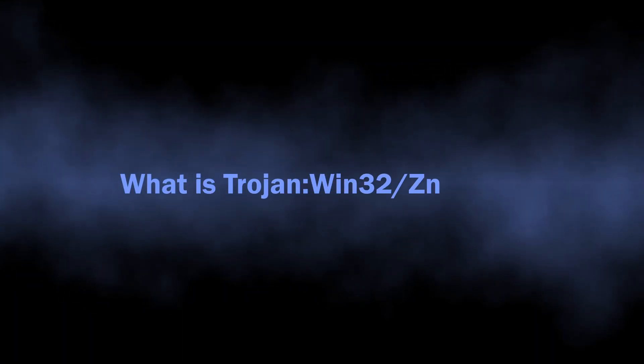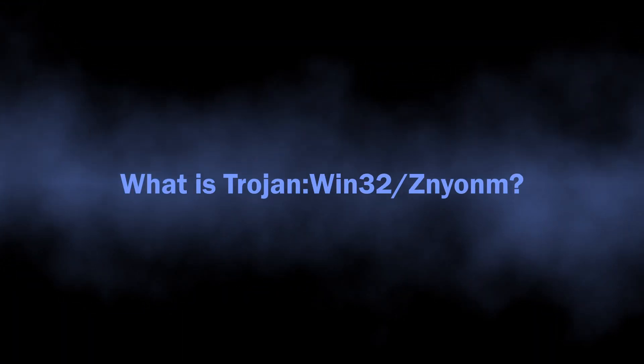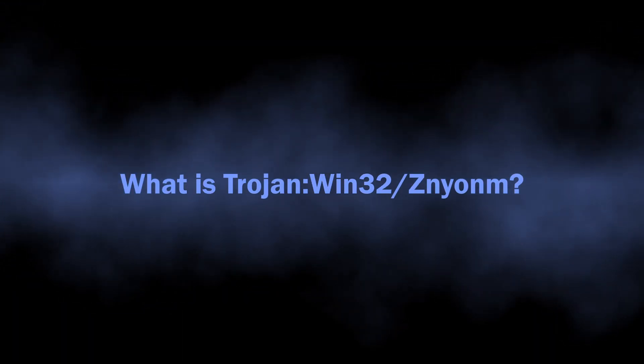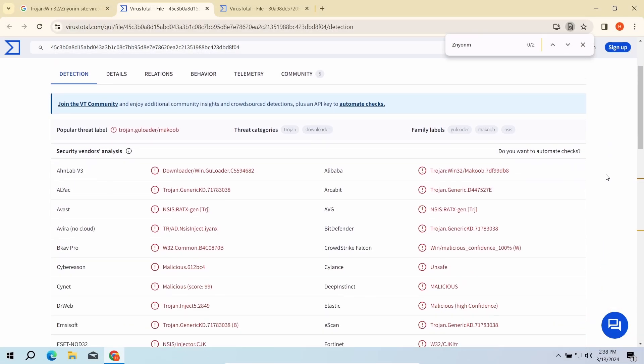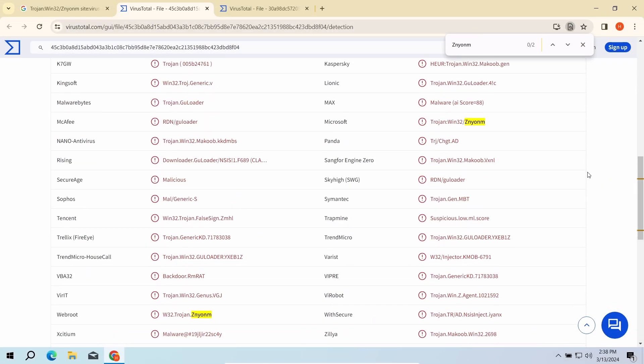What is the Trojan Win32 Znyonm? According to Wirestatle, this detection refers to a backdoor malware, specifically to a deeply obfuscated one.